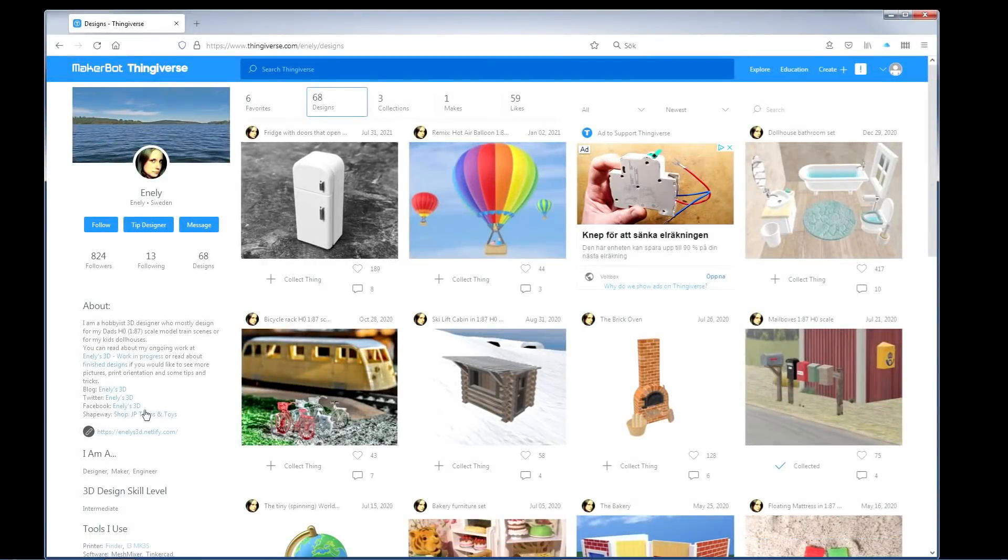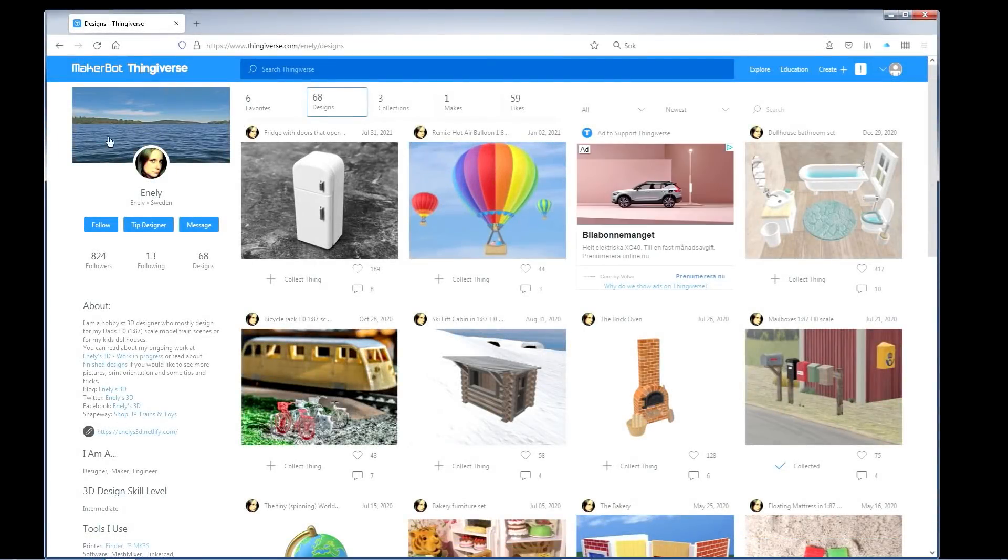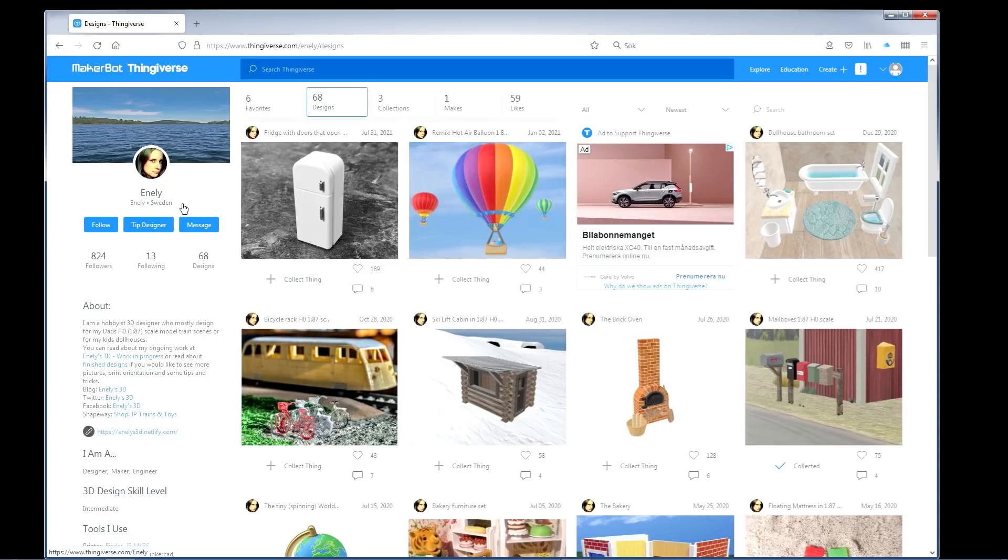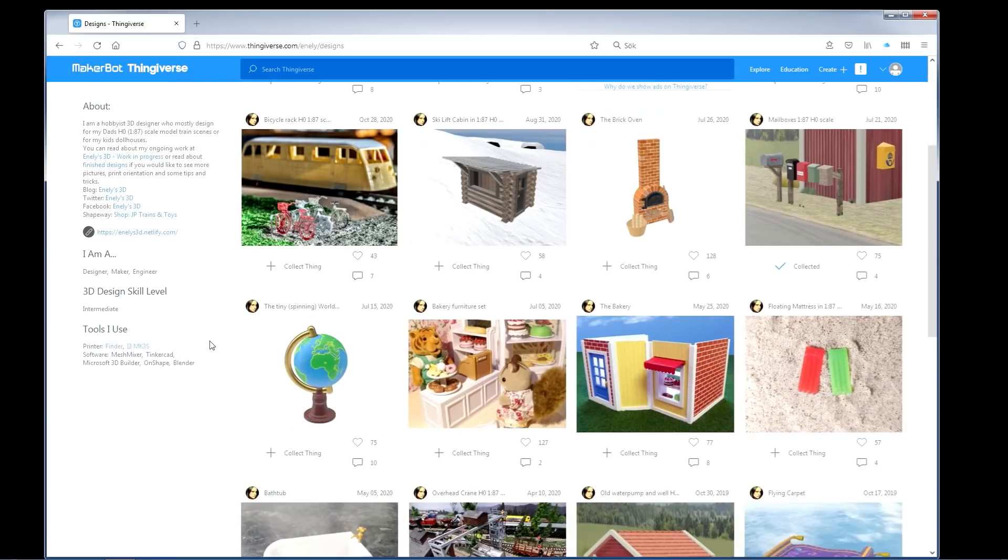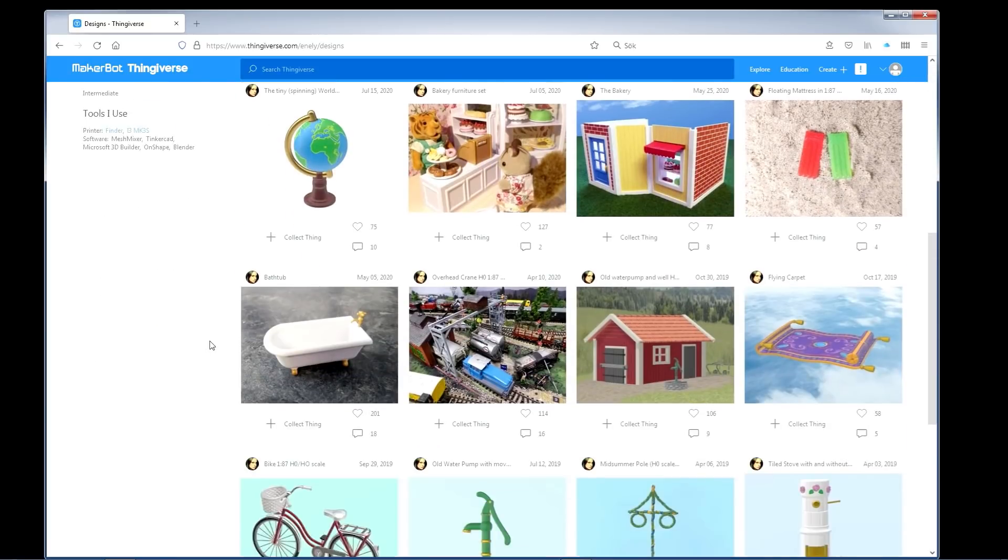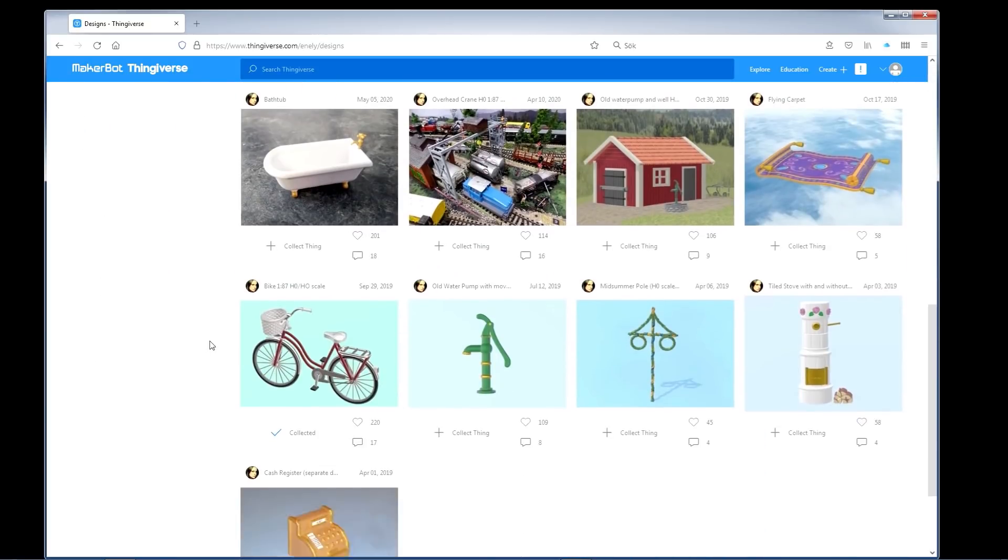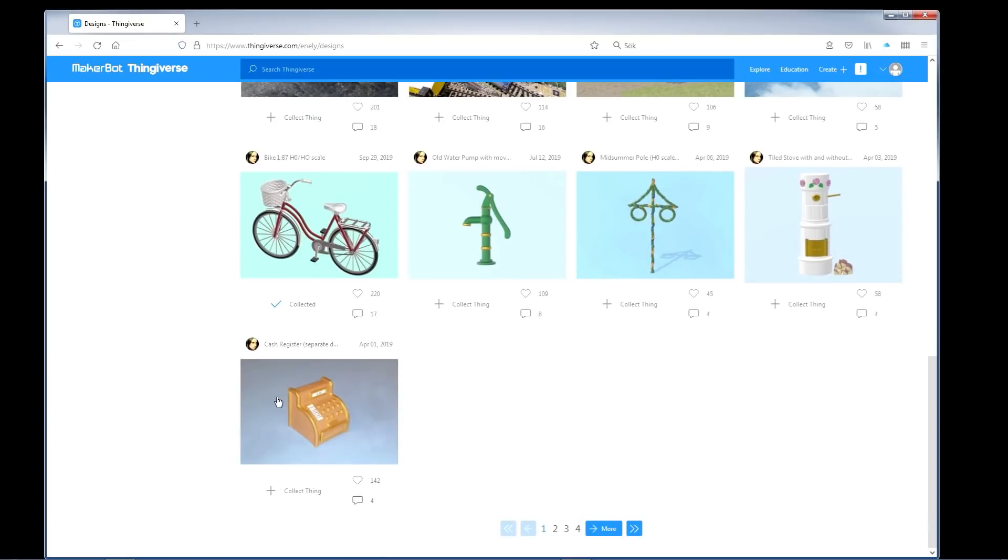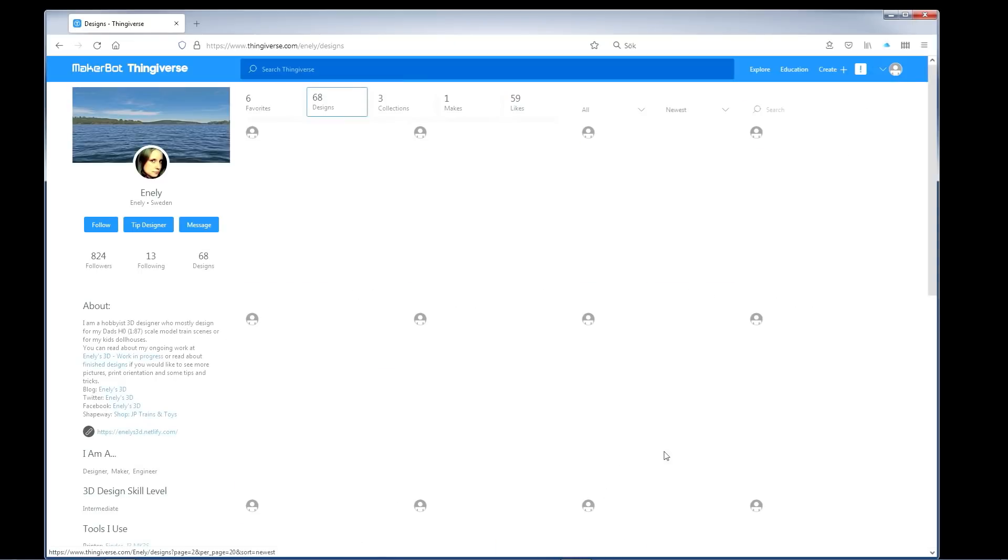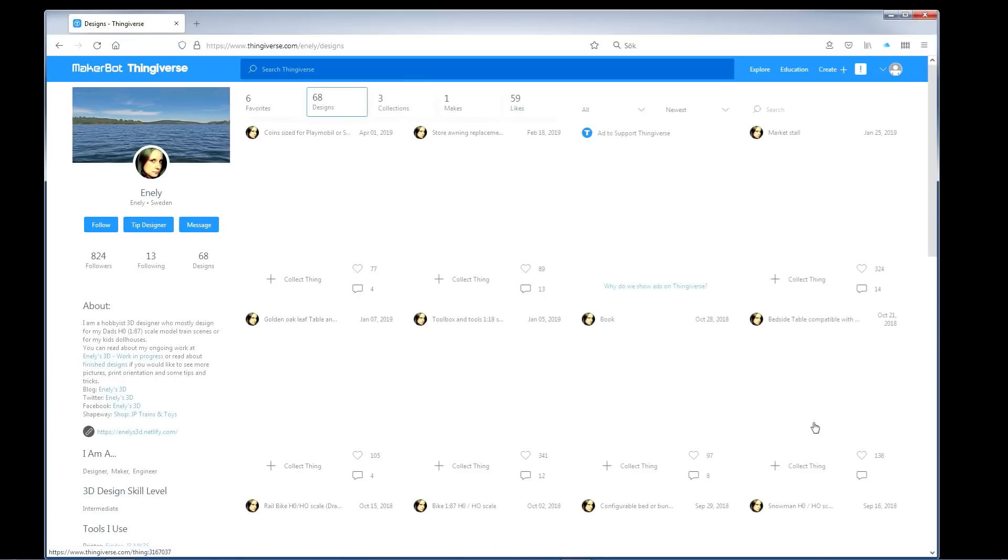First, we need a drawing and so far I've been downloading all of the drawings free of charge from a site called Thingiverse. I found this girl, it's called Enli there. You will find her if you search for that profile. She has made some drawings for her father who has a HO scale model railroad.